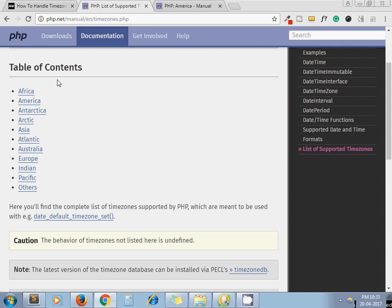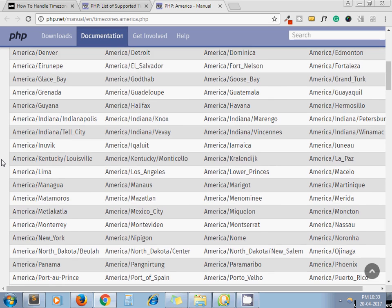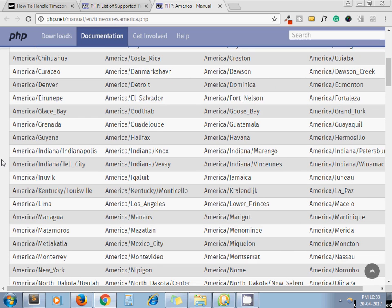From php.net you can get a list of all available time zones by using the provided URL. For example, I click on America and get all the time zones from America — you can use any of these in your application.